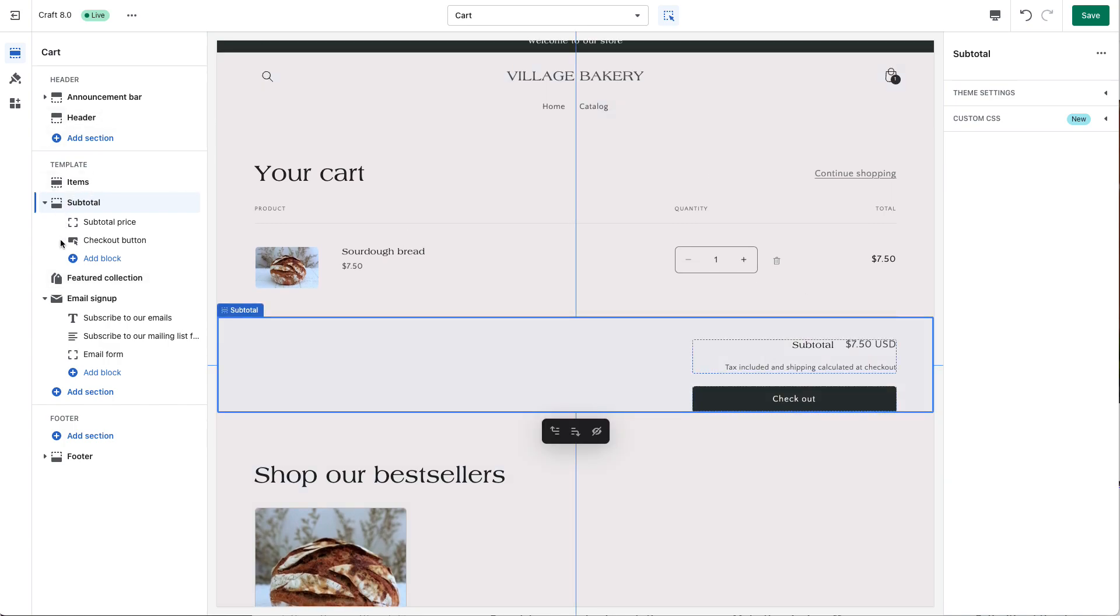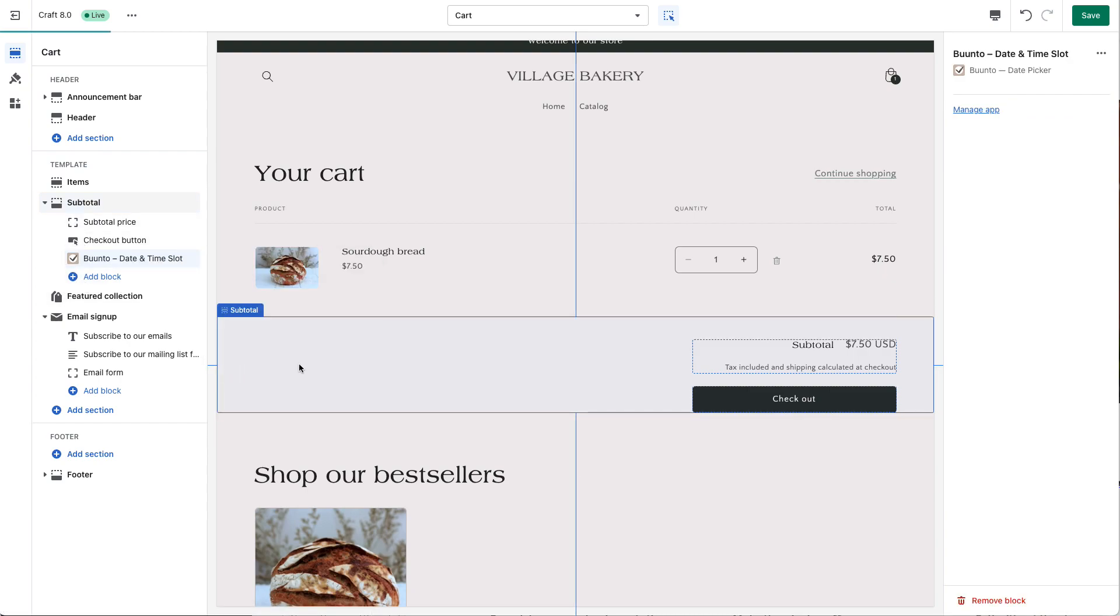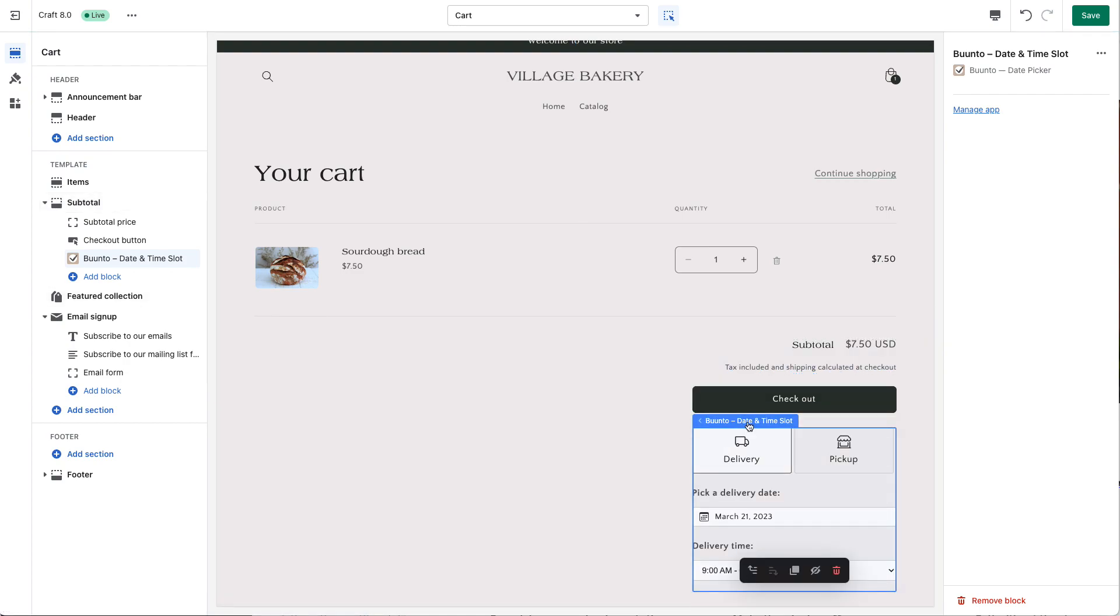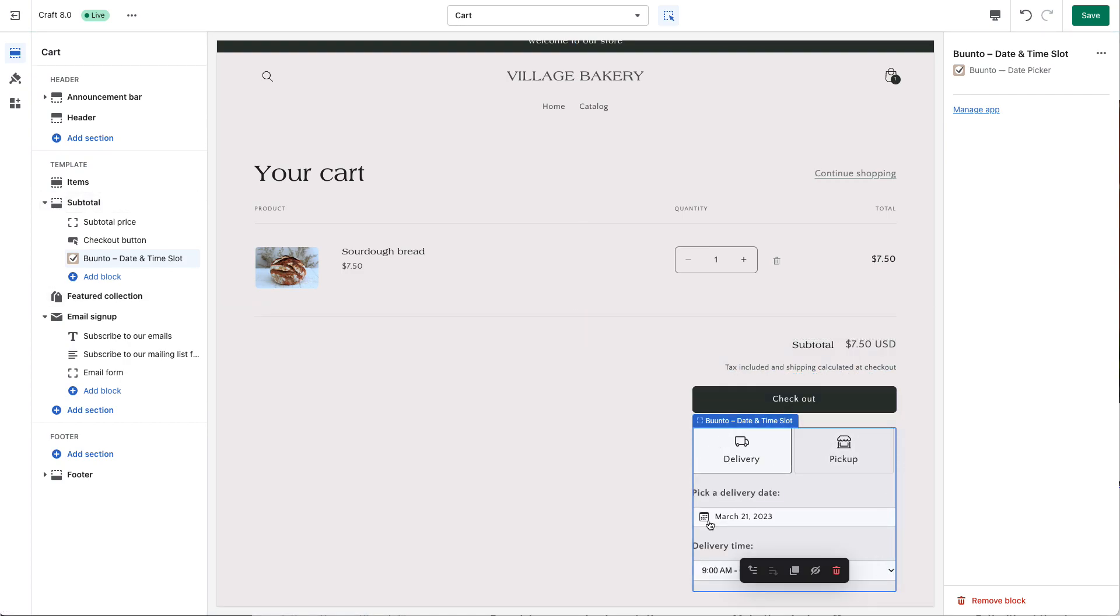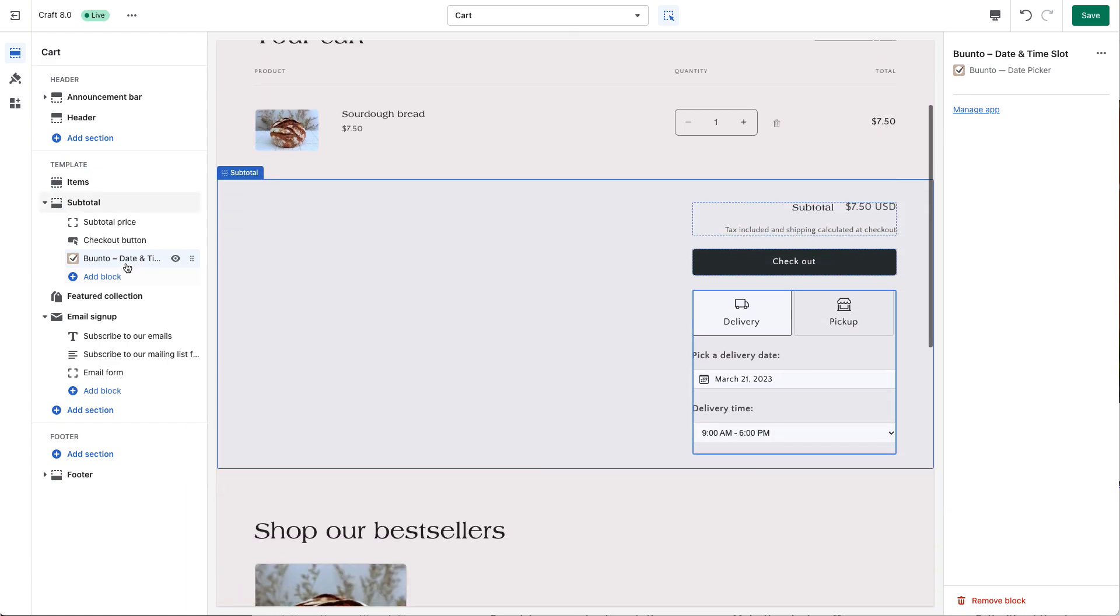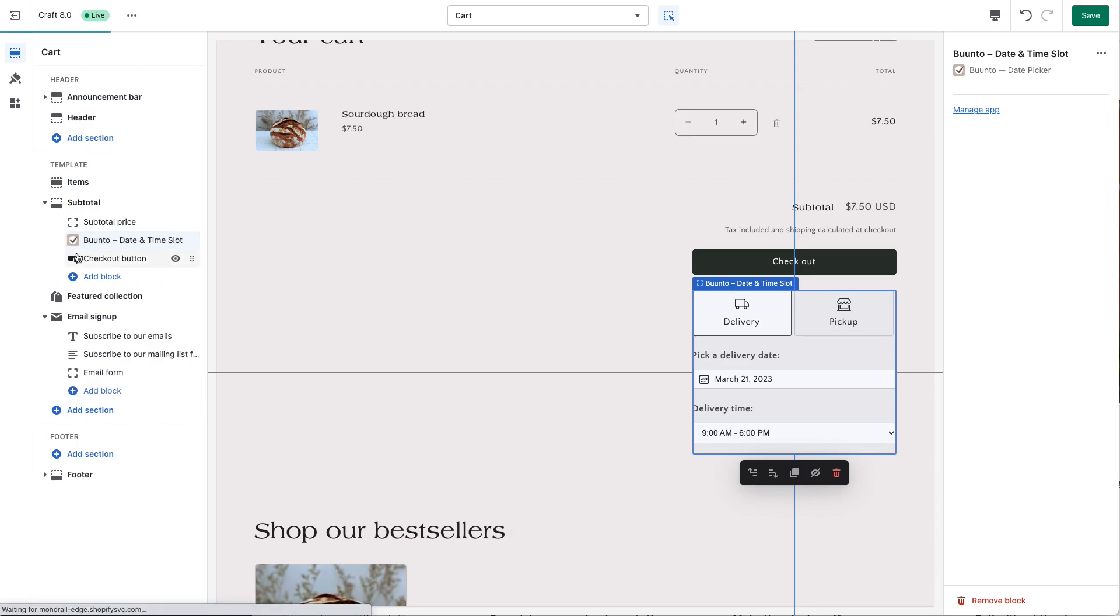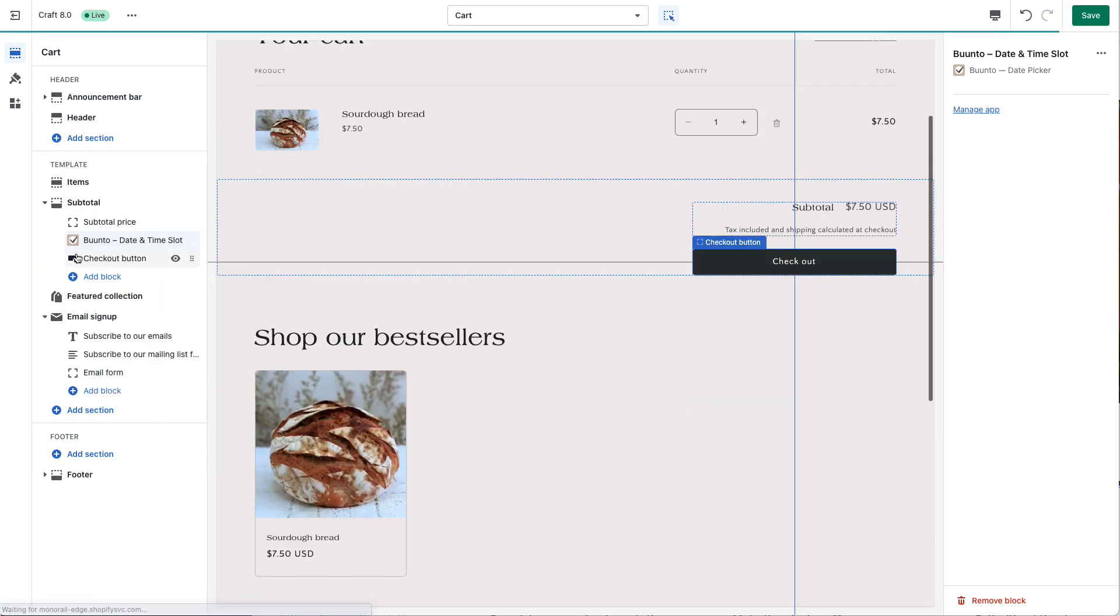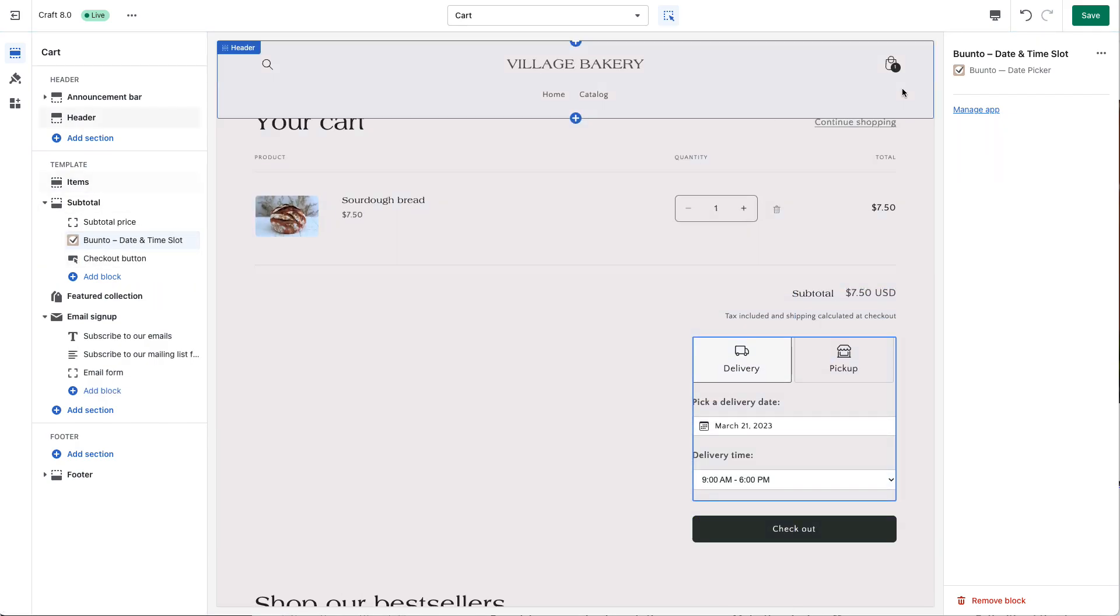You can add in the subtotal block the app and that will be placed initially below the checkout button. We think it's better to move that up a little bit for reminding people that they have to select a date, just above the checkout button there.